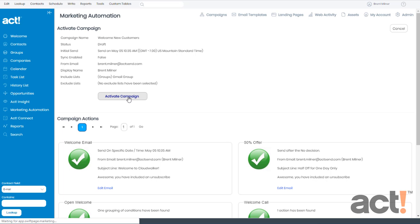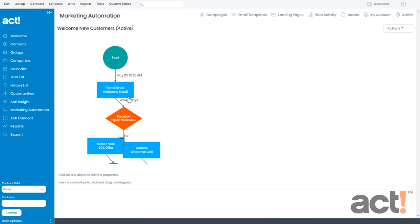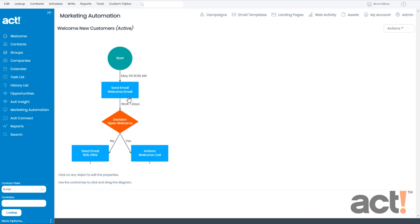This takes me back to my workflow where it shows me this campaign is now active. And the first email will go out on May 5th at 10:35 AM. In the next group of videos, we're going to look at things you can do with a campaign after it has been activated.